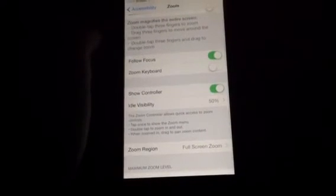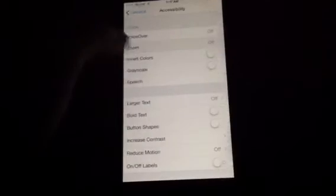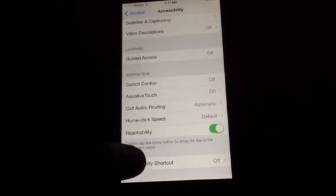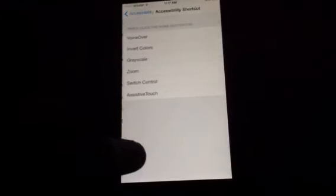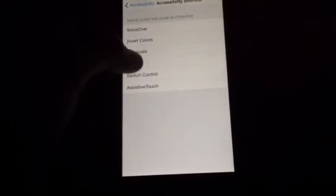After doing that, you're going to go back to Accessibility, go down below, and go to Accessibility shortcut, and then select Zoom.